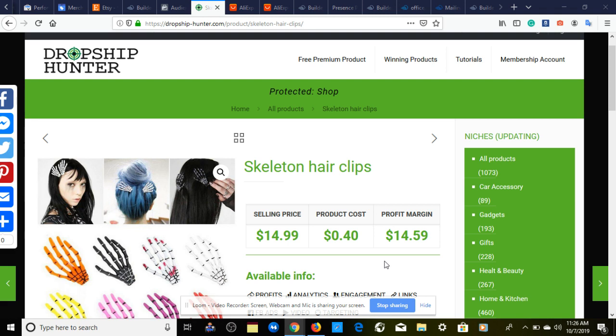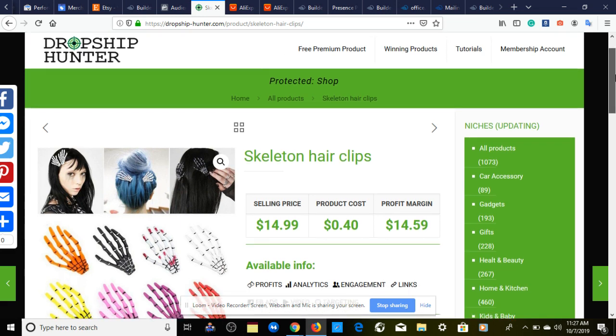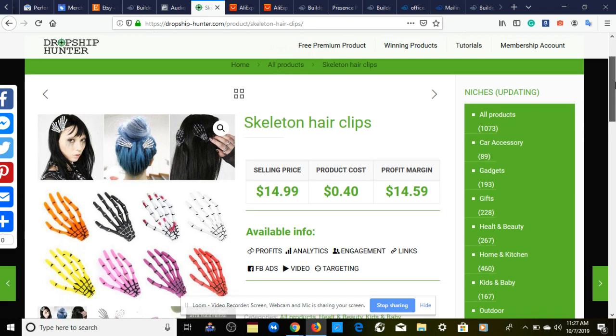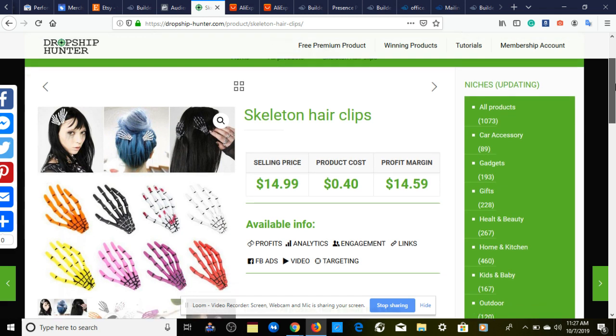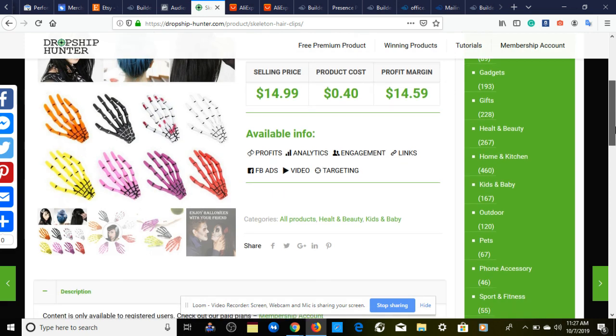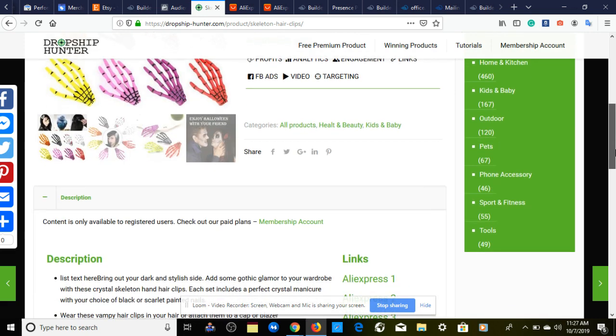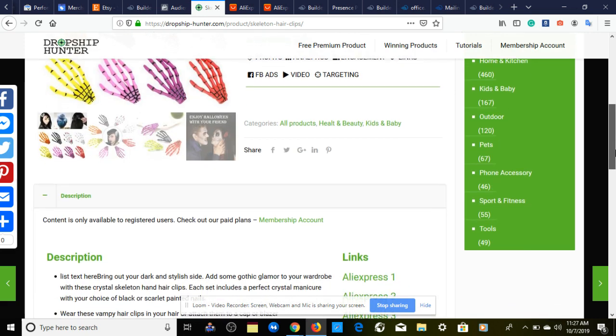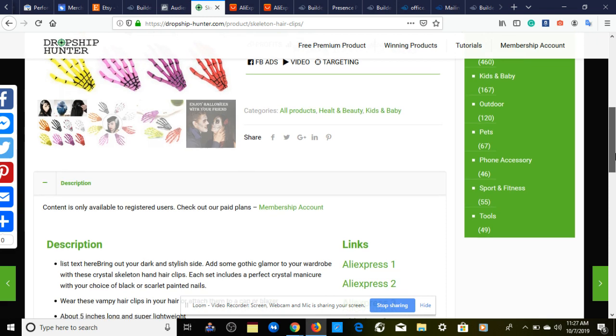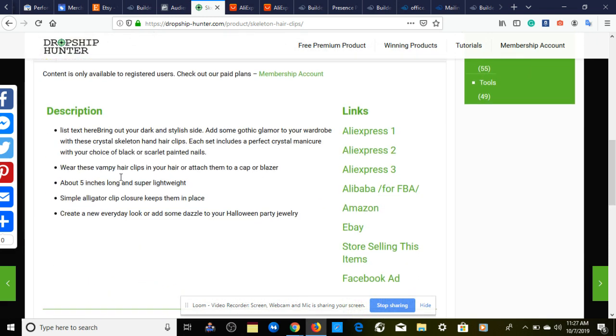The product that I have for you today is provided by dropshiphunter.com. It'll be pinned below and the first thing in the description. Use code MrDaVinci20 to get 20% off your first month. I have skeleton hair clips. The product cost is 40 cents, the selling price is $14.99, giving us a profit margin of $14.59 a sale. We have categories of health and beauty, kids and babies, with a nice description on the side.